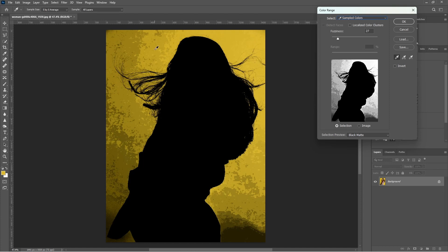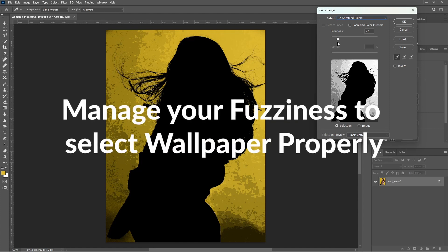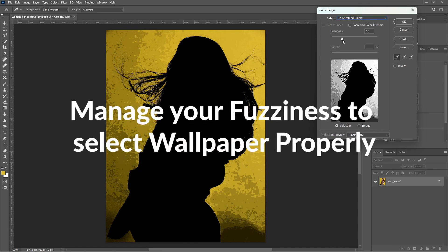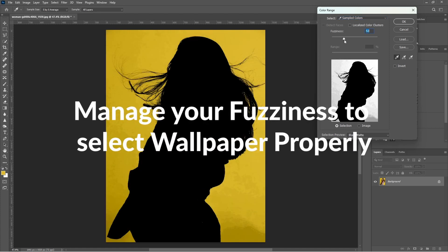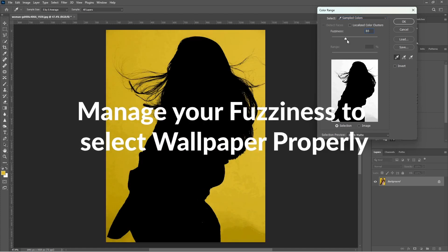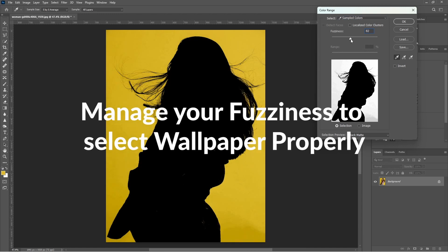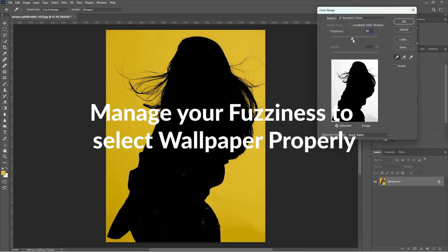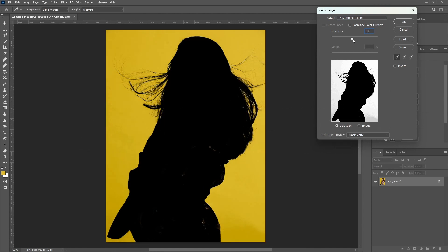We have seen the yellow color is not selected properly, so we have to manage our fuzziness so that the yellow color will be selected properly. This is OK. Select OK.